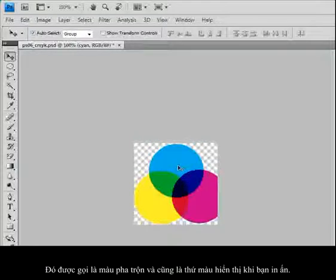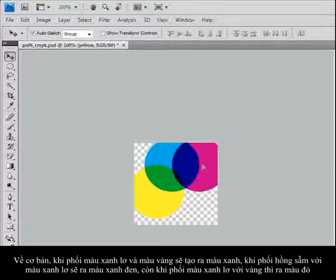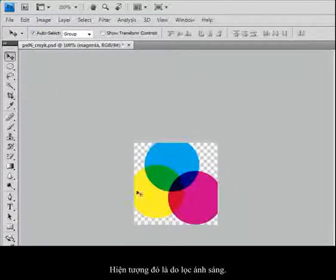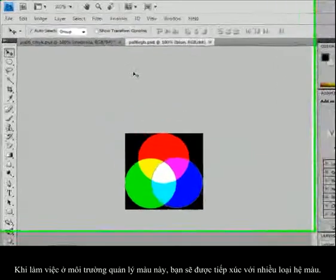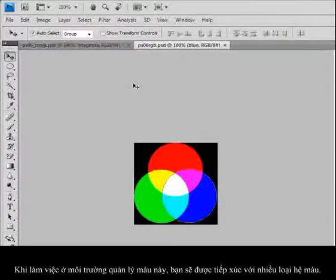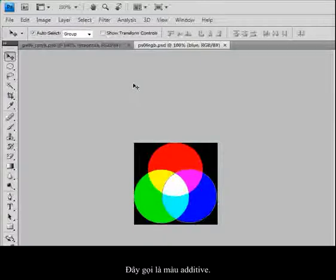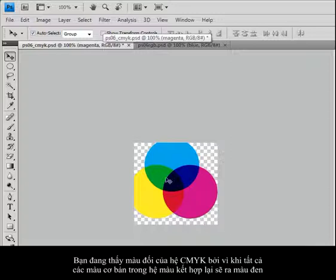This is what you typically print with, whether on your desktop printer or a high-resolution press. When I cross cyan and yellow, it creates green. When I cross magenta and cyan, I get a darker blue. The cyan and yellow make red — this is because of the way light is being filtered. Now, another mode you'll be working in, especially in Photoshop, is RGB mode. Typically, unless you're working in a color-managed environment with lab or another color mode, your images from digital cameras and scanners come in as RGB. This is light-generated, or called additive color.